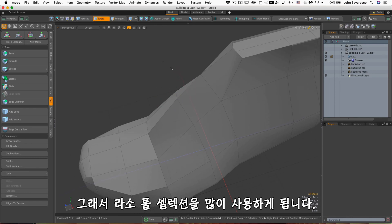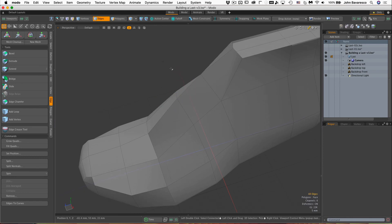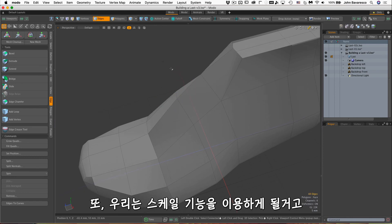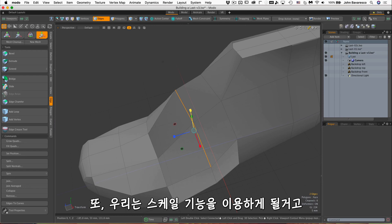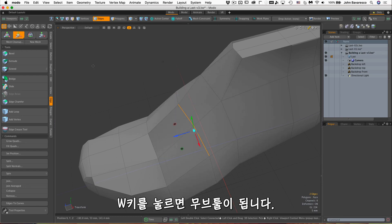Also we'll be using the scaling feature here, scale, and the move tool, which is the W key.